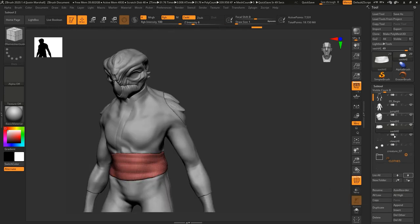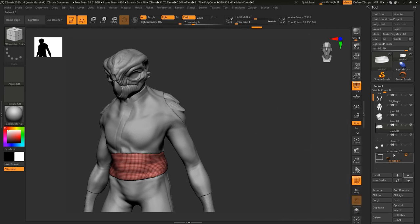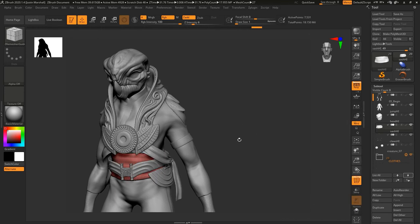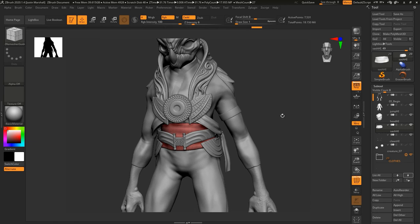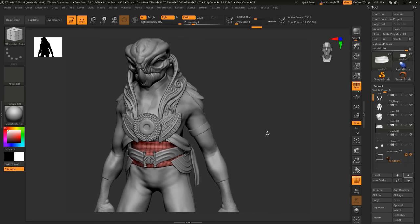Once you've got all of these pieces for the main body created, we can turn on our clothes and then we can take a look at any of this geometry that we want to output.